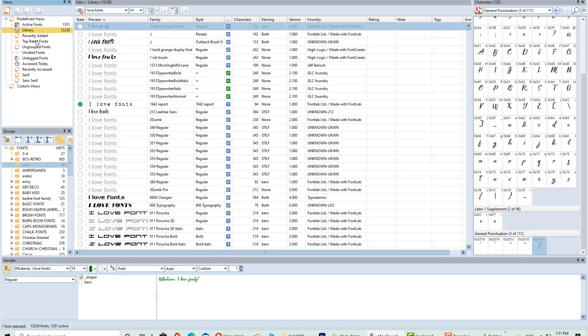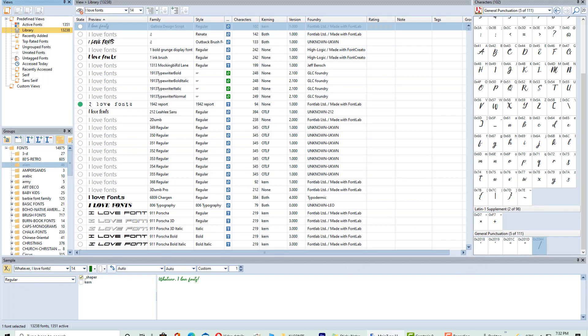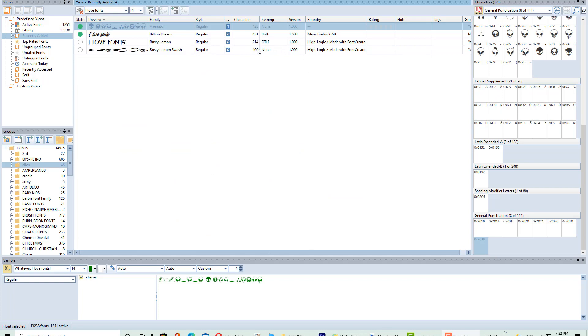You can also look at the library, you can see the recently added fonts here, the top rated fonts. You can tag your fonts, you can add keywords to them. So those are a lot of cool new features that have been added here. So here you can see that these are all my recently added fonts and you can see Alienator is right there at the top of the list.